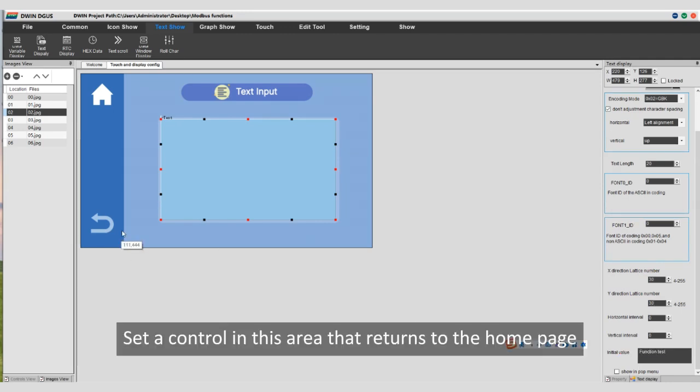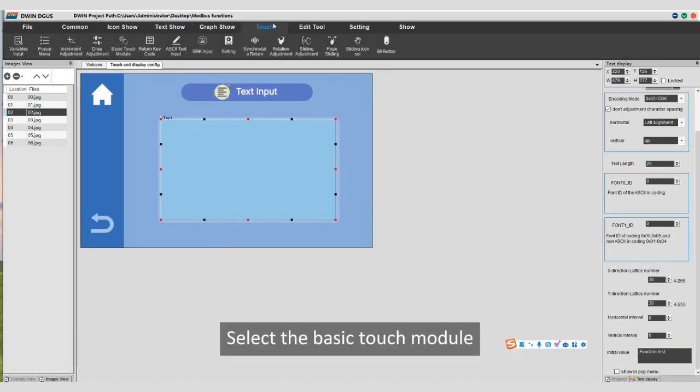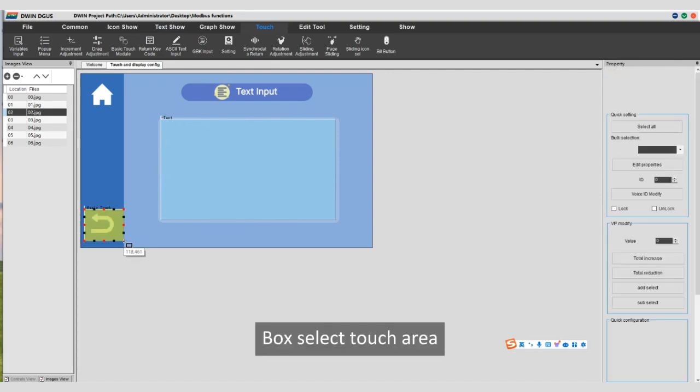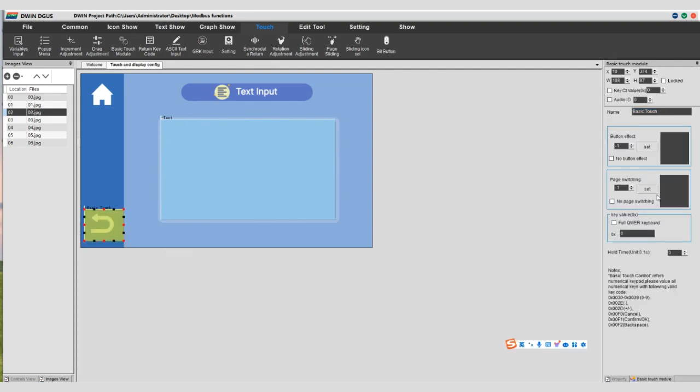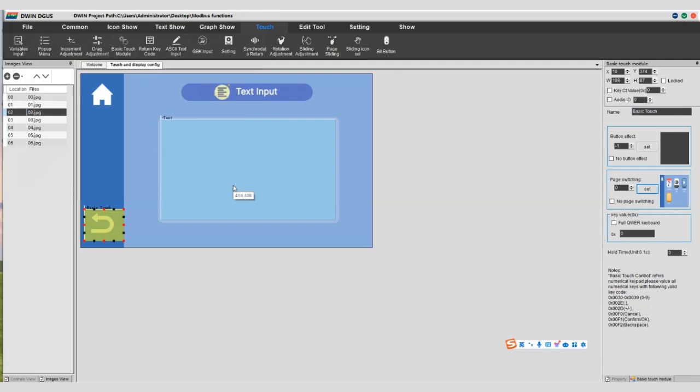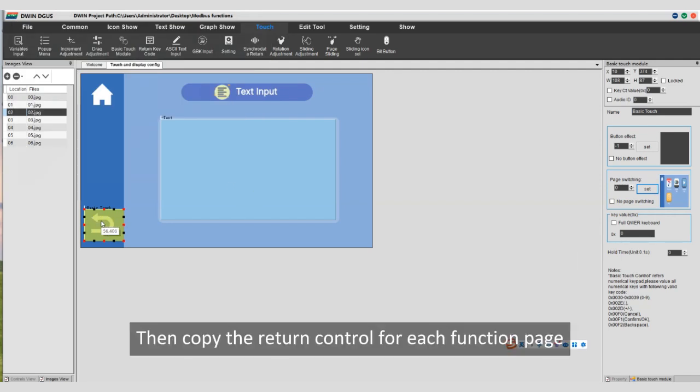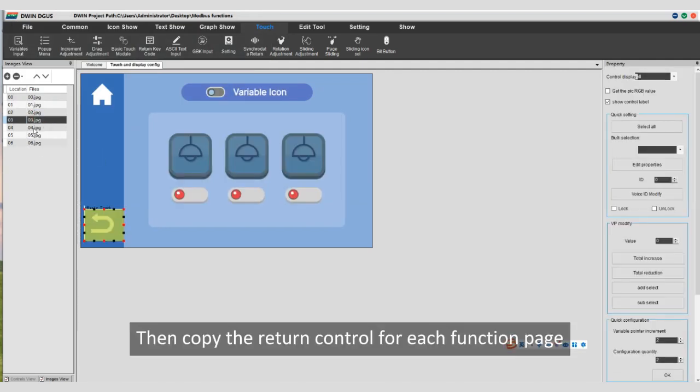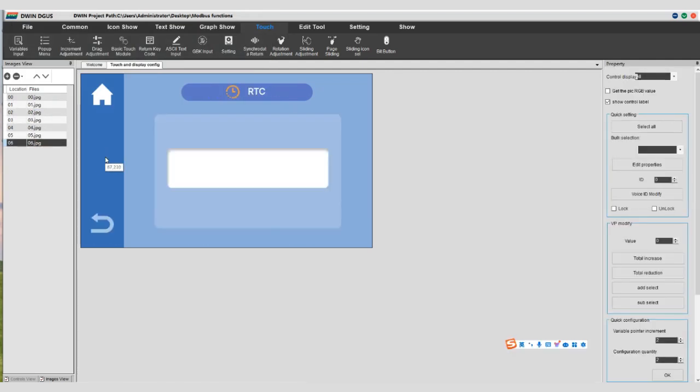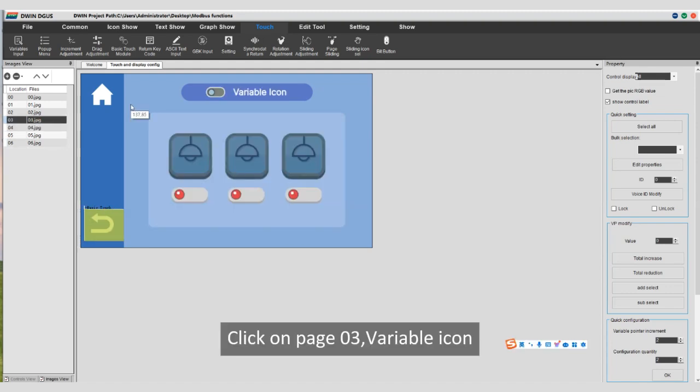Set a control in this area that returns to the home page. Select the basic touch module, box select touch area. The page switches to page 00. Then copy the return control for each function page.